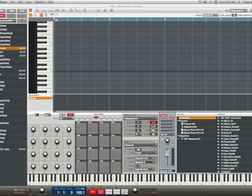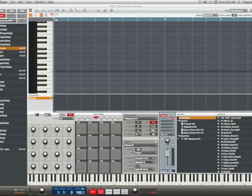For this example we're going to use a four-bar loop and we're going to transpose the last two bars. The first two bars are going to play normal, and the last two bars are going to be down a key. This gives it a scary effect, so to speak. A lot of earlier trap beats and scary movies use this technique.